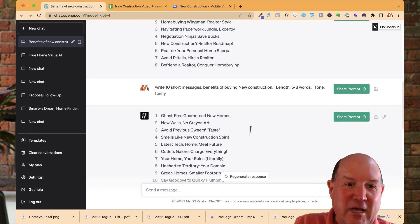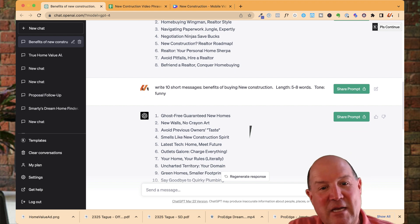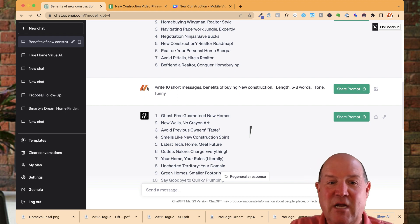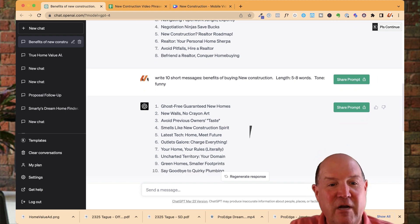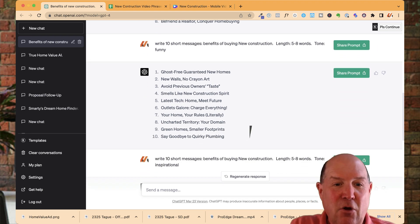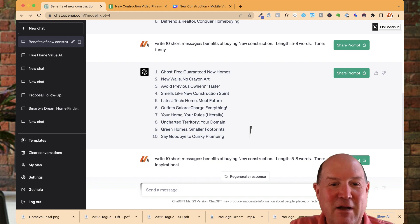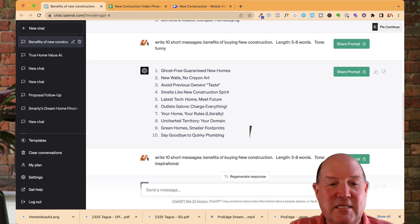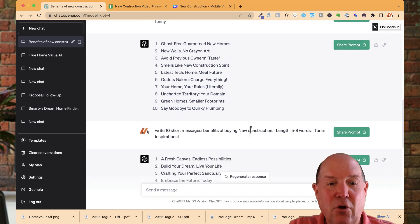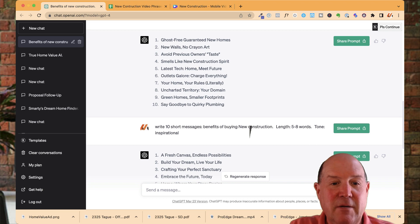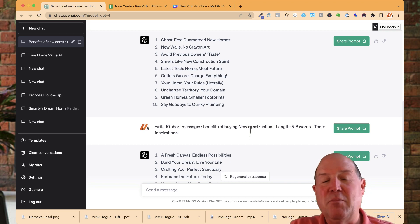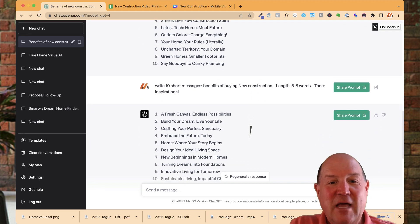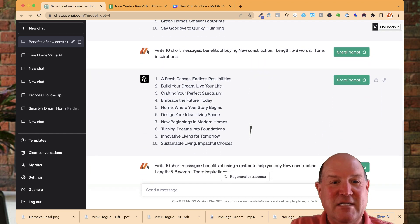Then I started playing around with it. Ten messages on buying new construction. And I use the word funny. So no walls, no crown art. Avoid previous homeowners tastes, your home, your rules. Say goodbye to the quirky plumbing. So look how powerful this is.